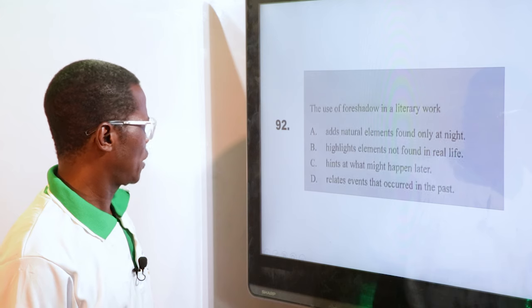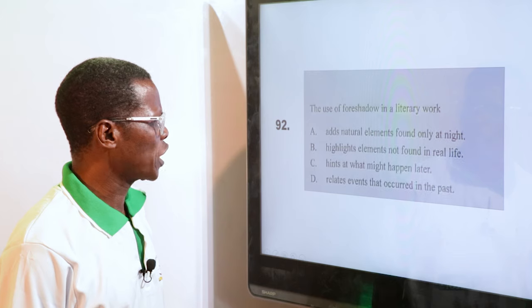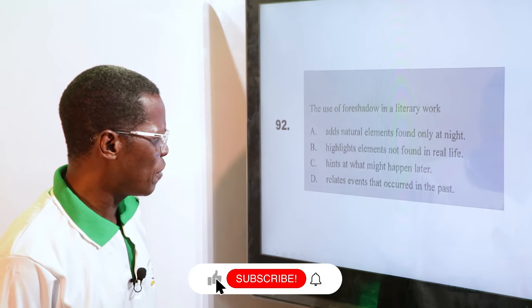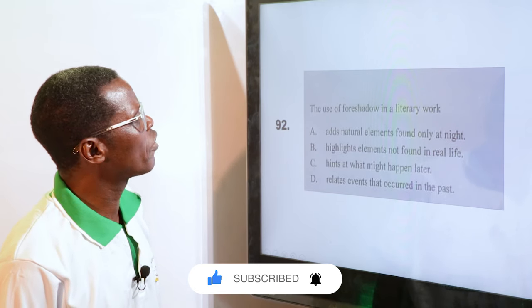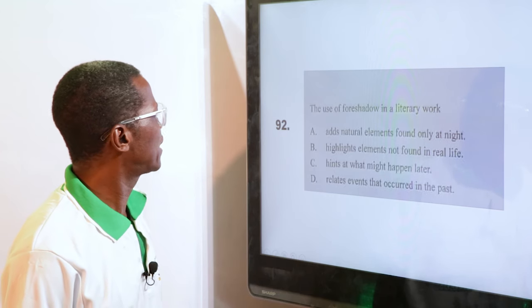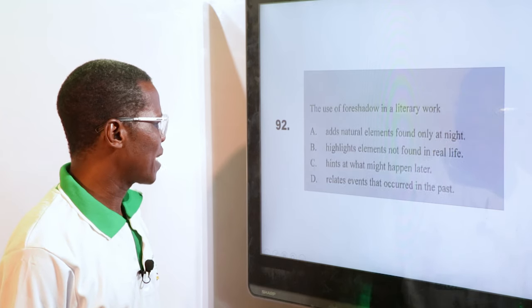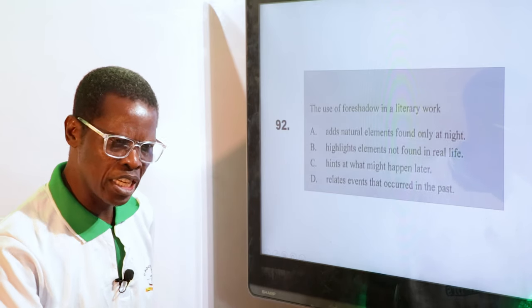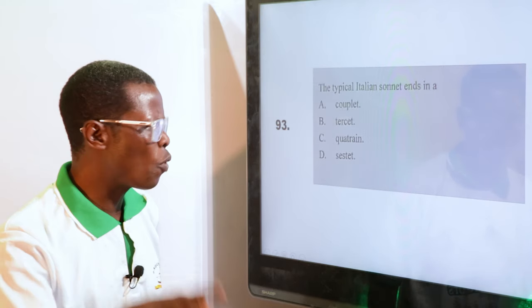The use of foreshadow in literary work — A. Adds natural element found only at night, B. Highlights element not found in real life, C. Hints of what might happen later, D. Relates events that occurred in the past. The answer is C — hints of what might happen later. It predicts; it talks about what will happen in the future.